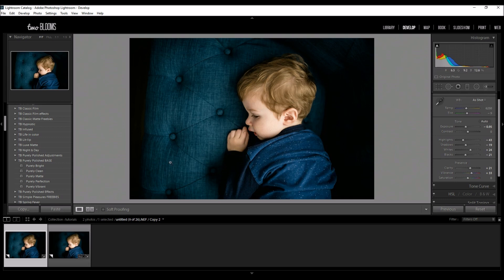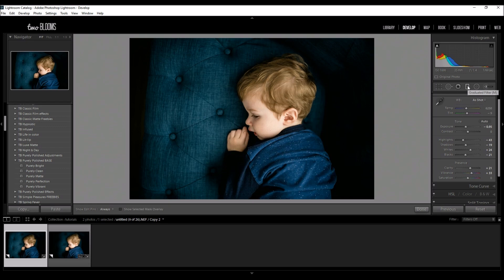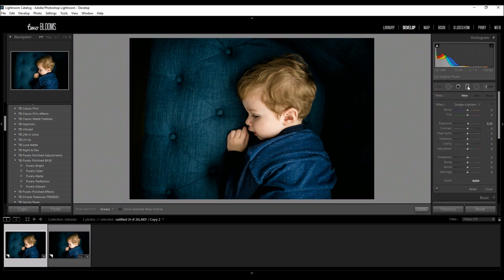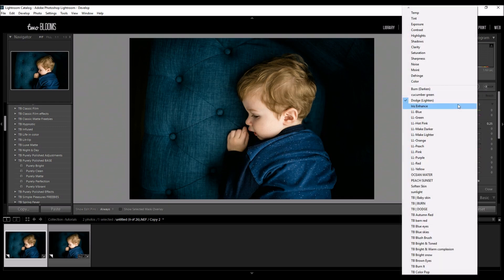I really love this little couch that he was laying on but I really want the focus of the photo to be him. So I'm going to come over here to my graduated filter and I'm going to click it and I'm going to come over here and I'm going to choose burn.